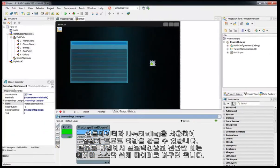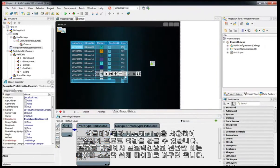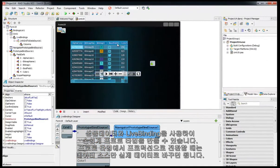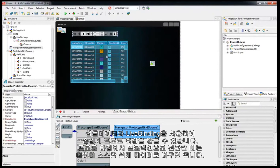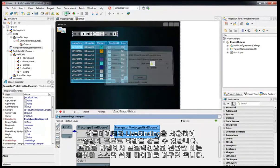Easily prototype your application using sample data in LiveBindings and then move from prototype to production by simply switching the data source.